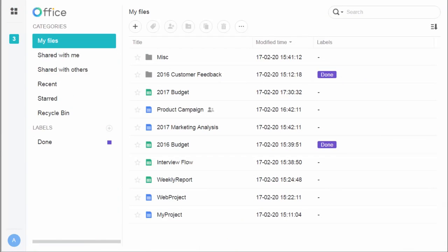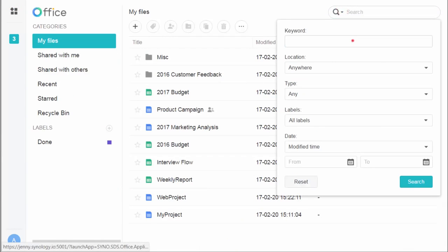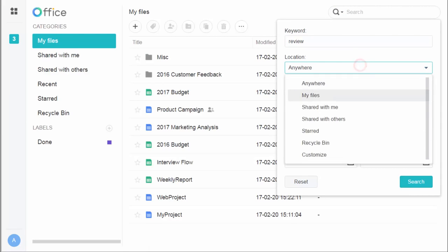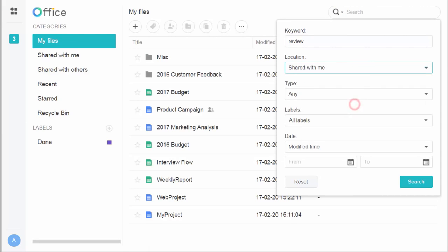When you have lots of files, you can find what you need with Quick Search. Just go to the top right field, set the keyword and other criteria. There you go.